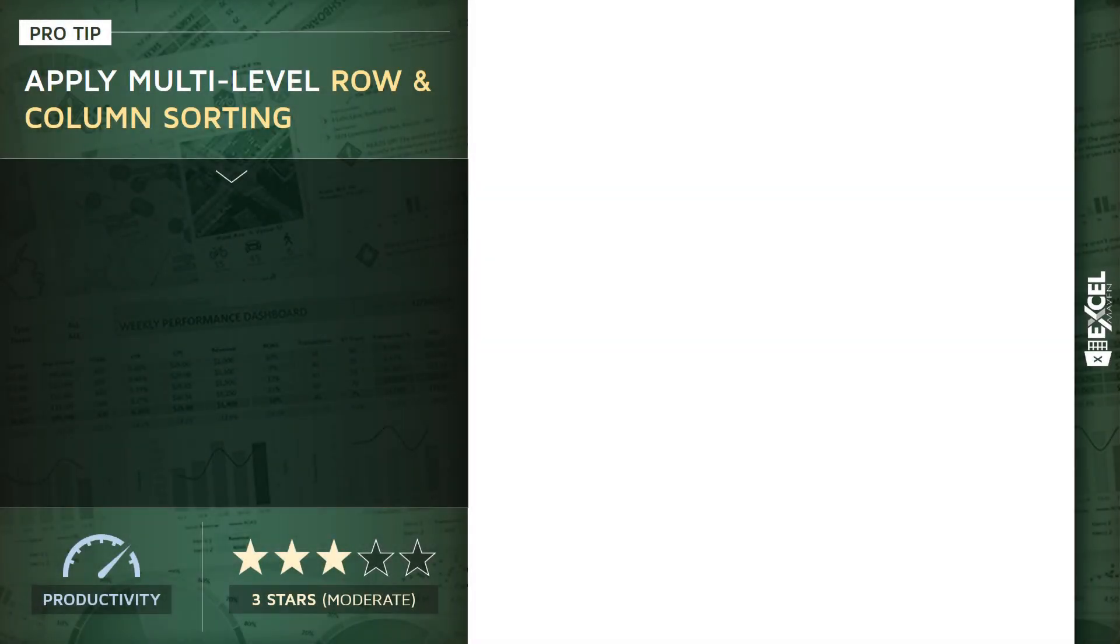All right, for this pro tip I want to talk about slightly more advanced sorting rules, specifically how to apply multilevel row and column sorting.